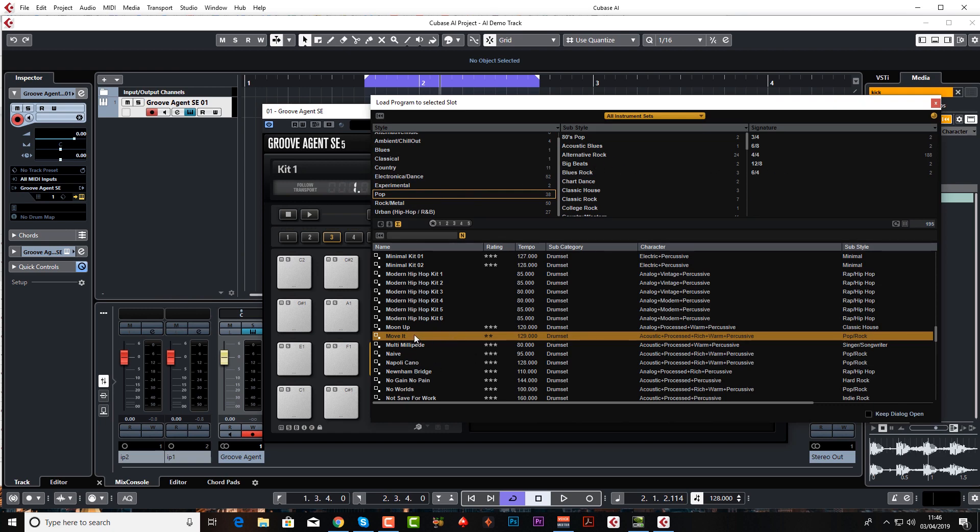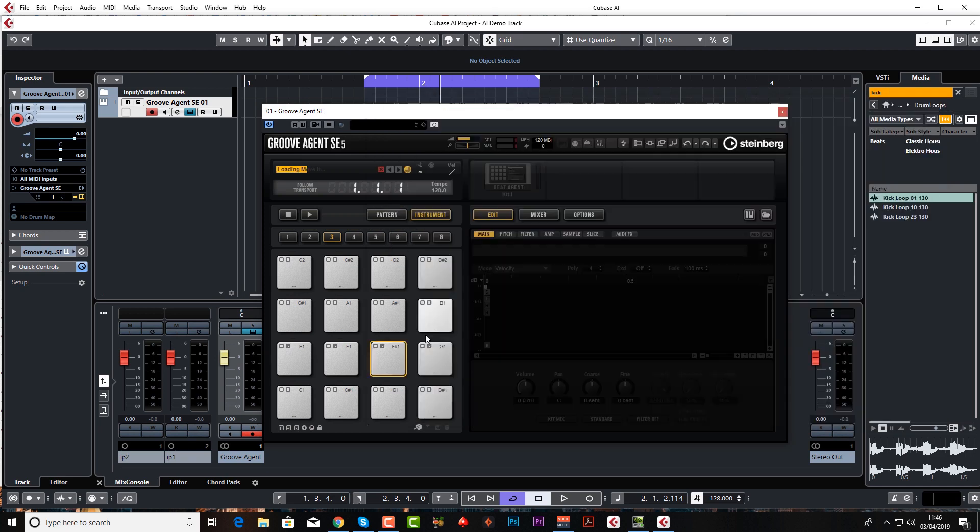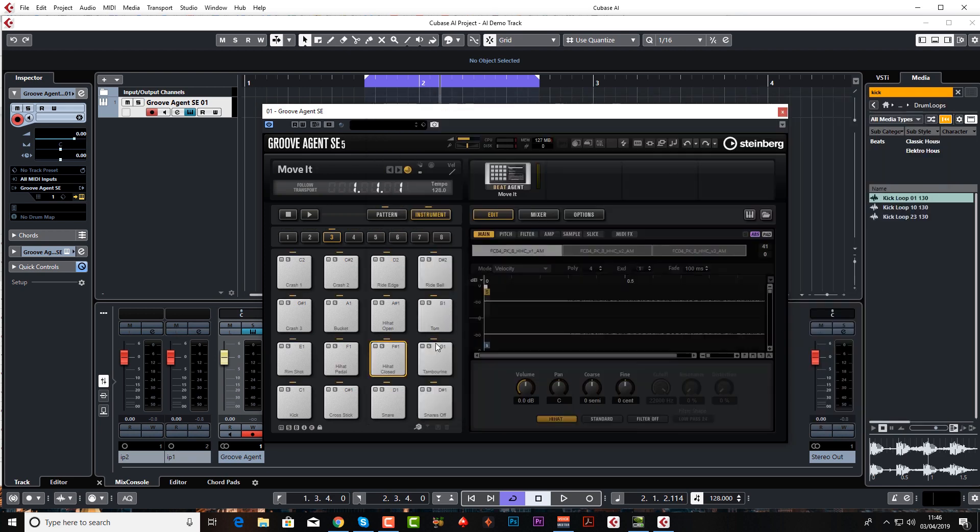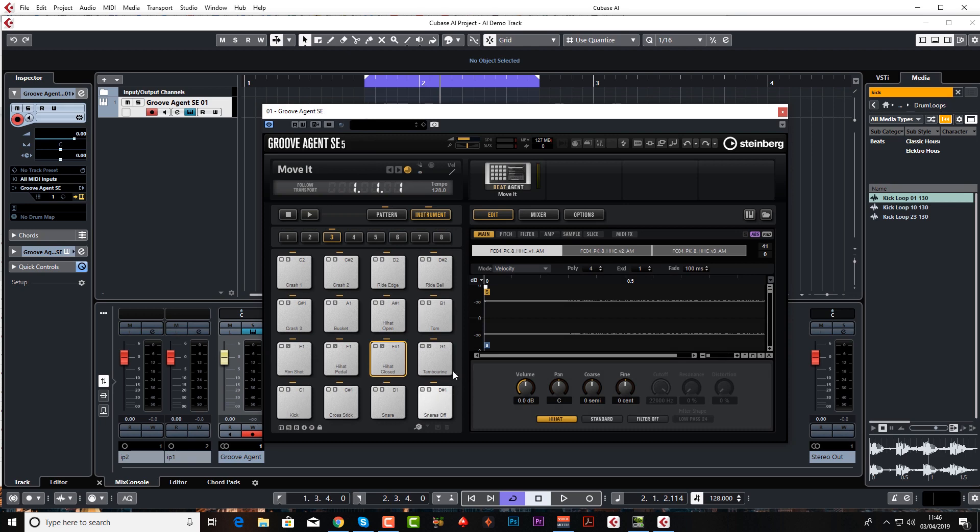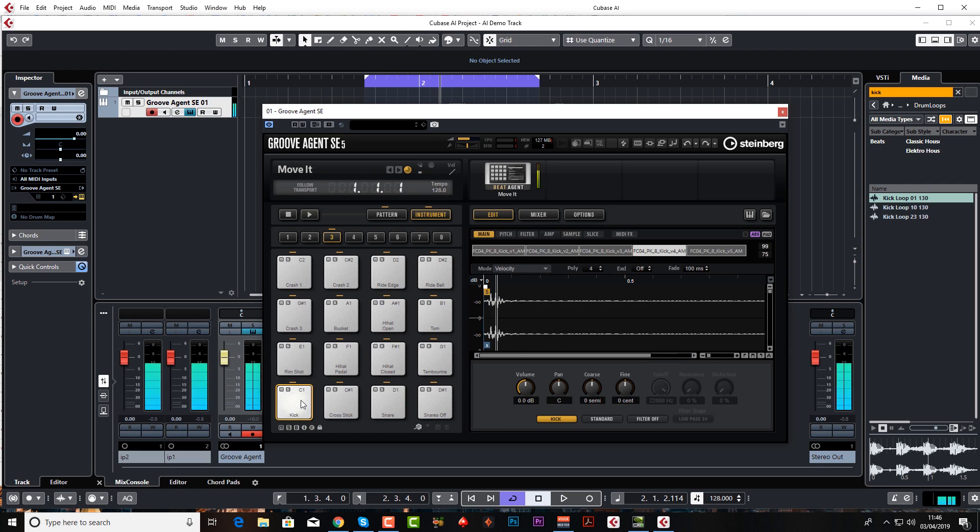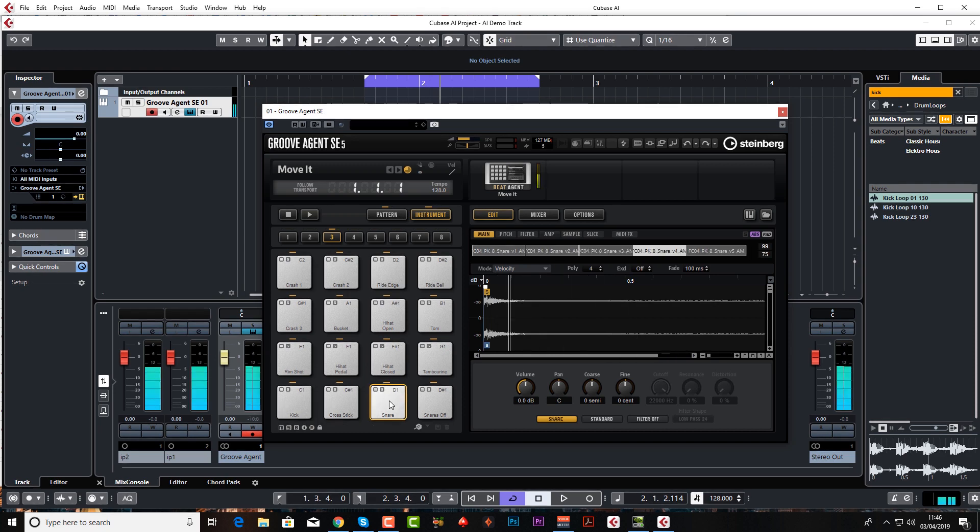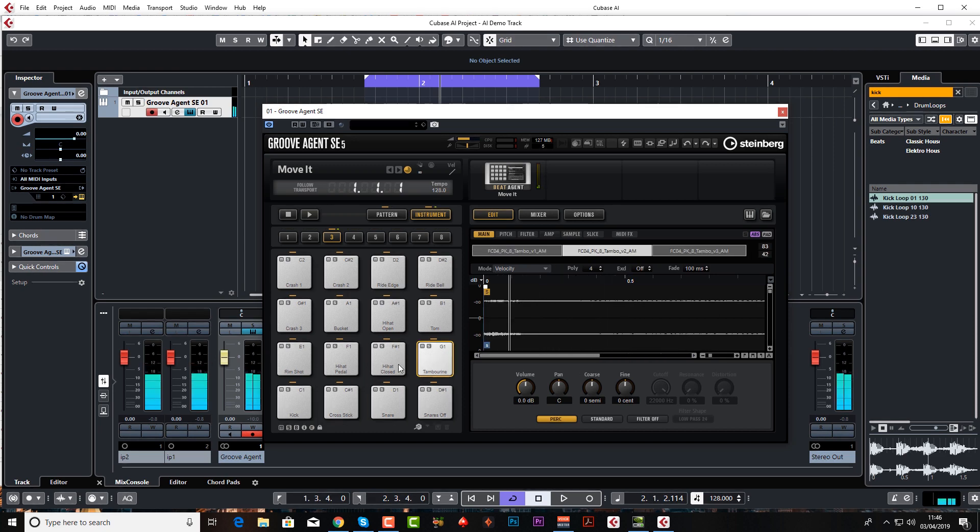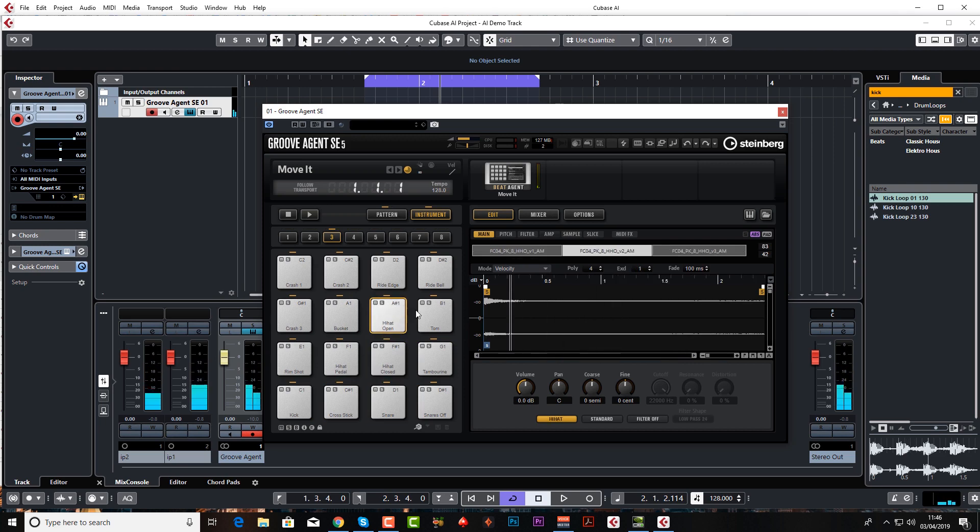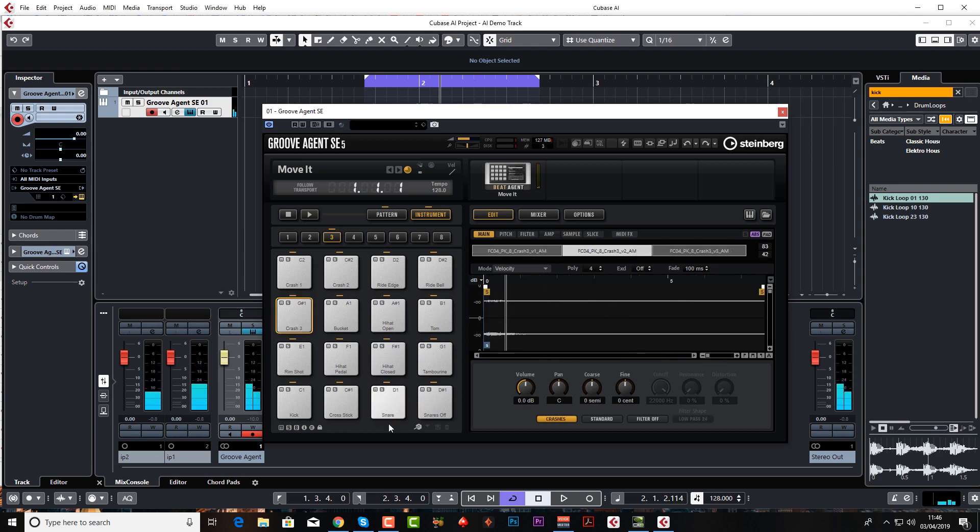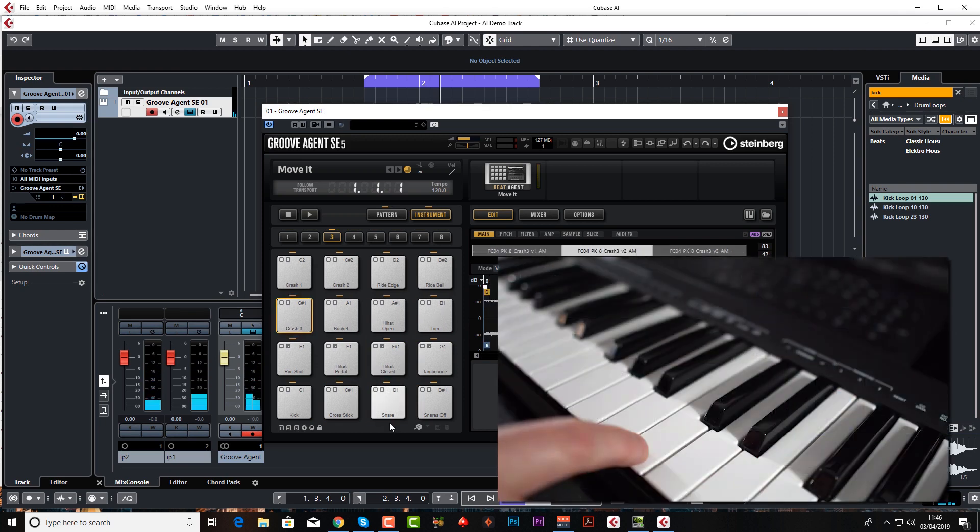Double-click it and it will load it in. So now all our pads have got samples whereas before they were all empty. I can trigger these with my mouse or my keyboard.